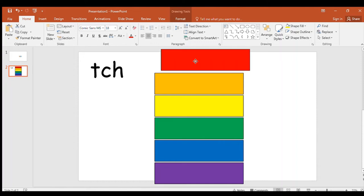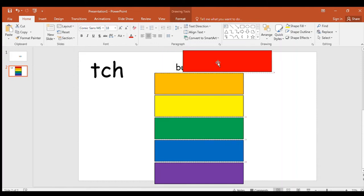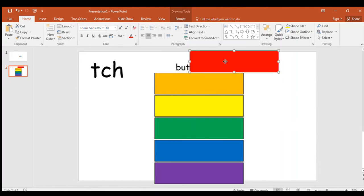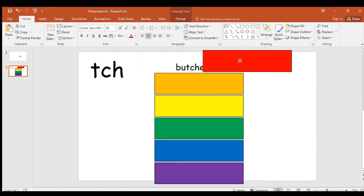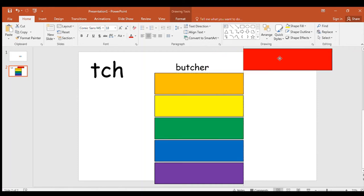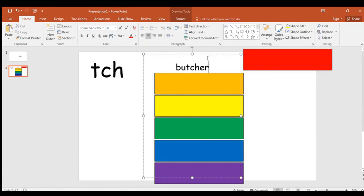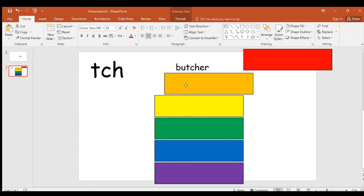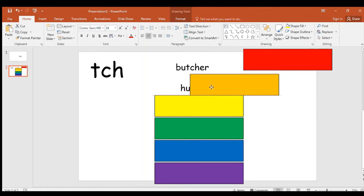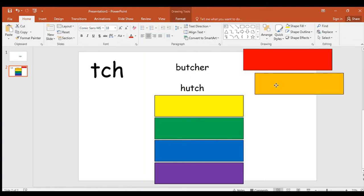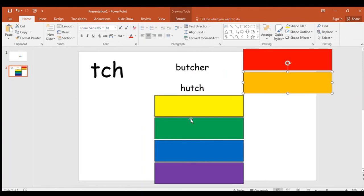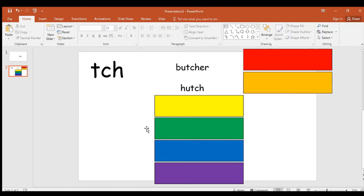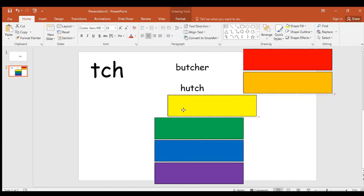Okay. Did you have butcher? That is quite a tricky one. So if you did have that, you can actually have two points because it's a very long, very tricky one. Butcher. The next spelling you have is... Hutch. Hutch. Like a rabbit hutch. Give yourself a point if you've got that one.